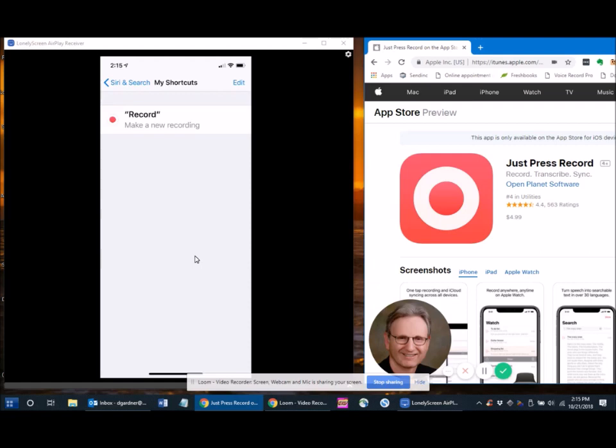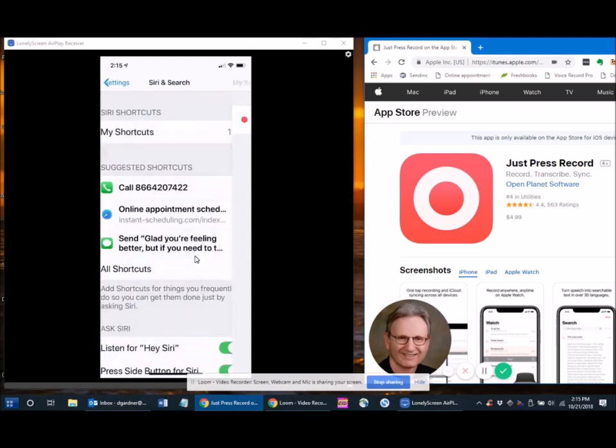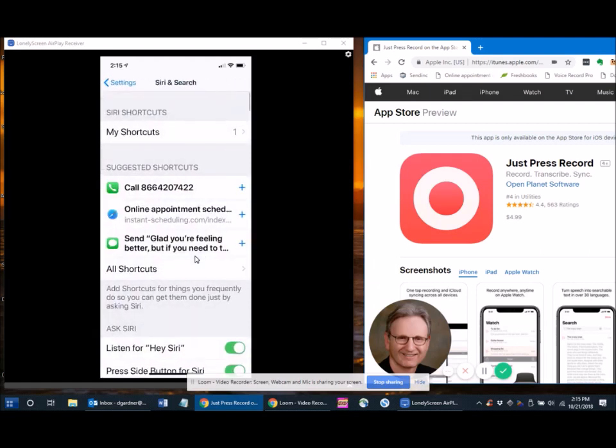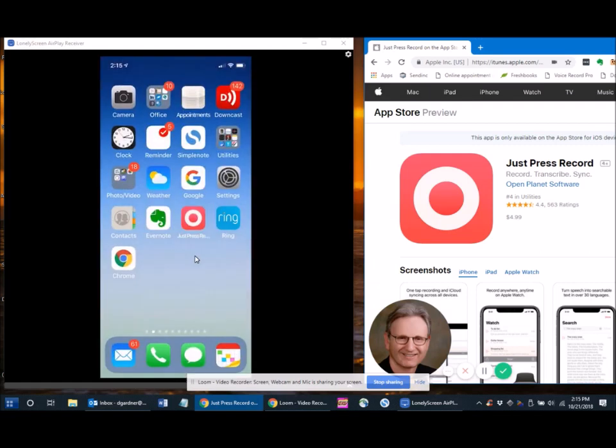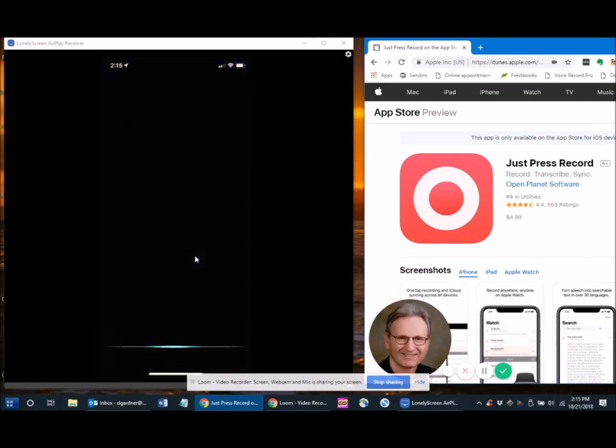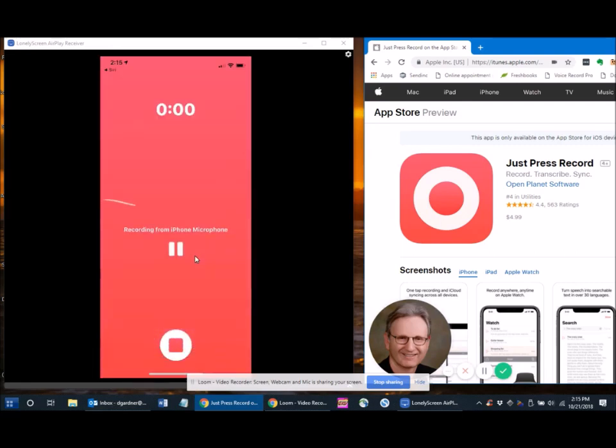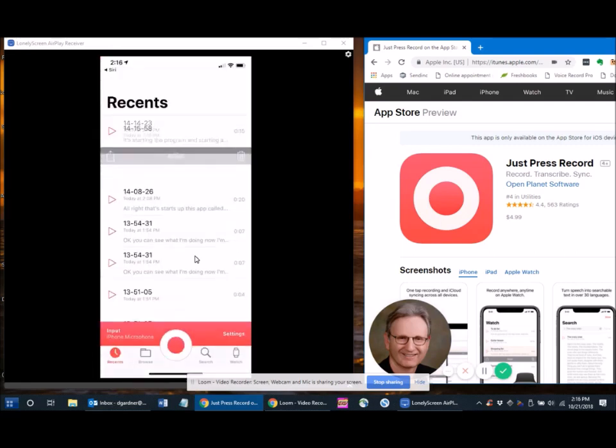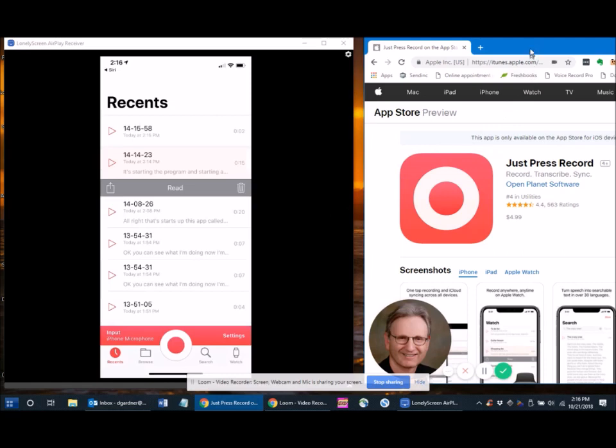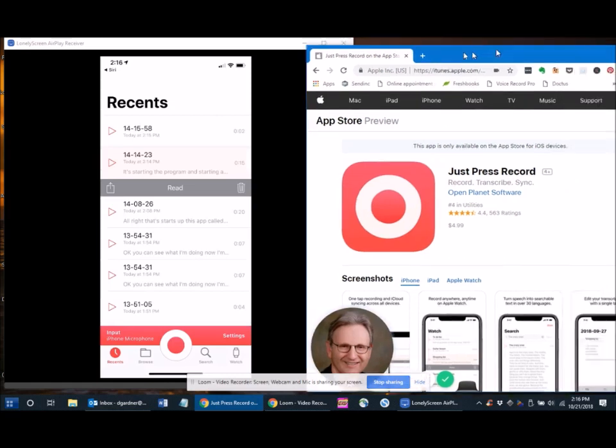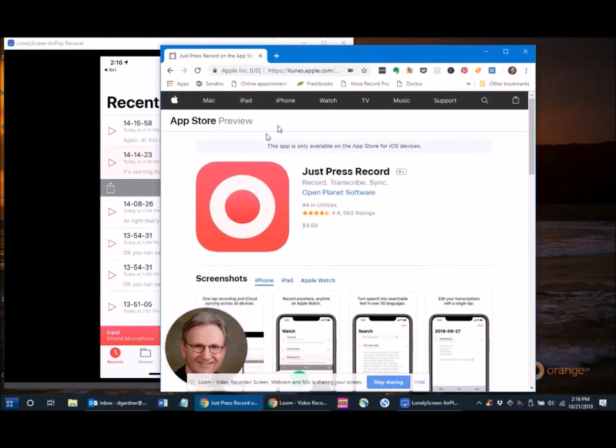and then you can see that I set one up called Record. So I say, Hey Siri, record. Hey Siri, record. And here it goes again, but I'll stop it this time, and I'll show you a little about the app.